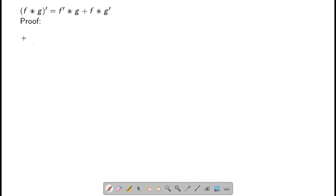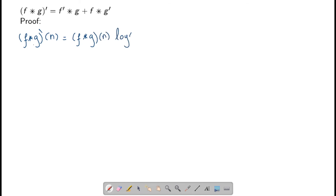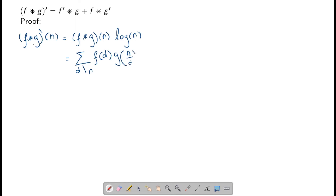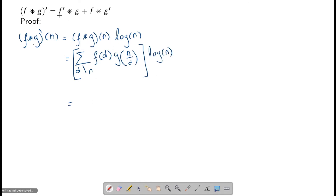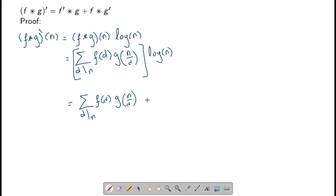Now let's prove the product rule. (f * g)'(n) by definition is (f * g)(n) · log(n) = [Σ_{d|n} f(d) · g(n/d)] · log(n). We multiply log(n) into the sum to get Σ_{d|n} f(d) · g(n/d) · log(n).